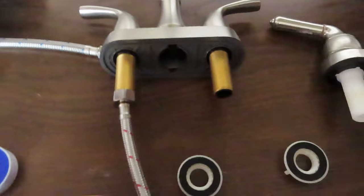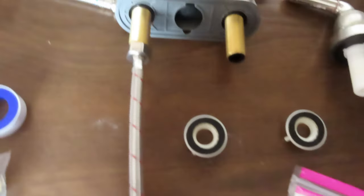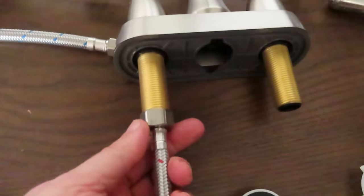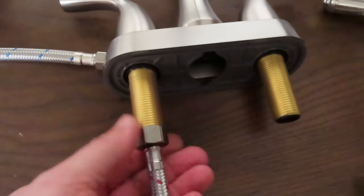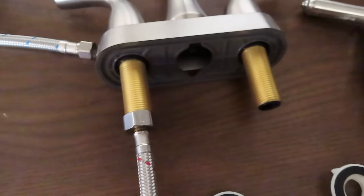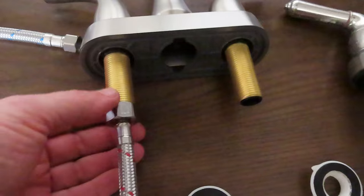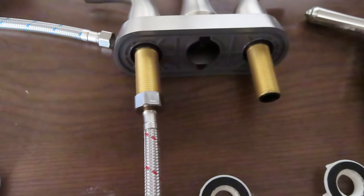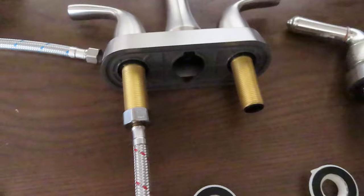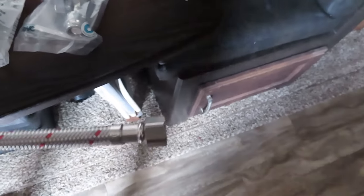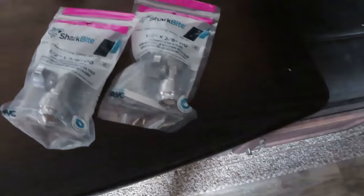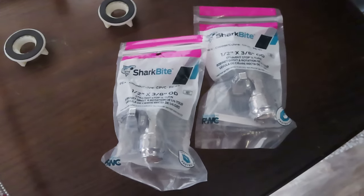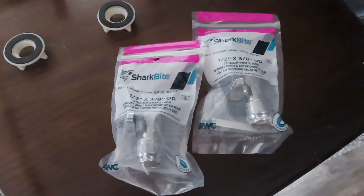All right, the new faucet, these supply lines, the steel braided supply lines, they go direct onto the faucet, as opposed to that solid piece of PEX that came up and screwed onto the other faucet. So the end has a different fitting, and that's going to fit these Shark Bite valves that I bought.